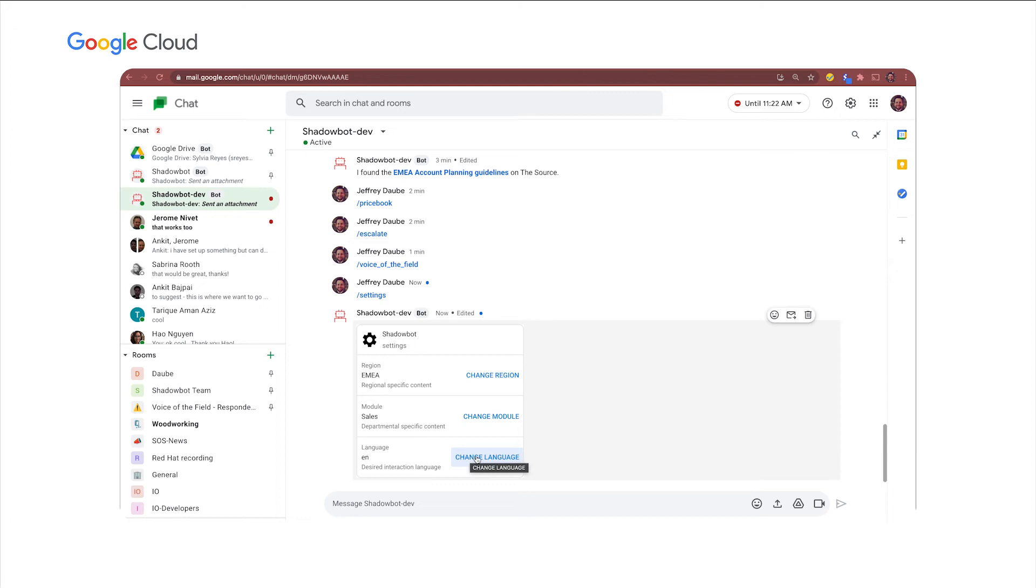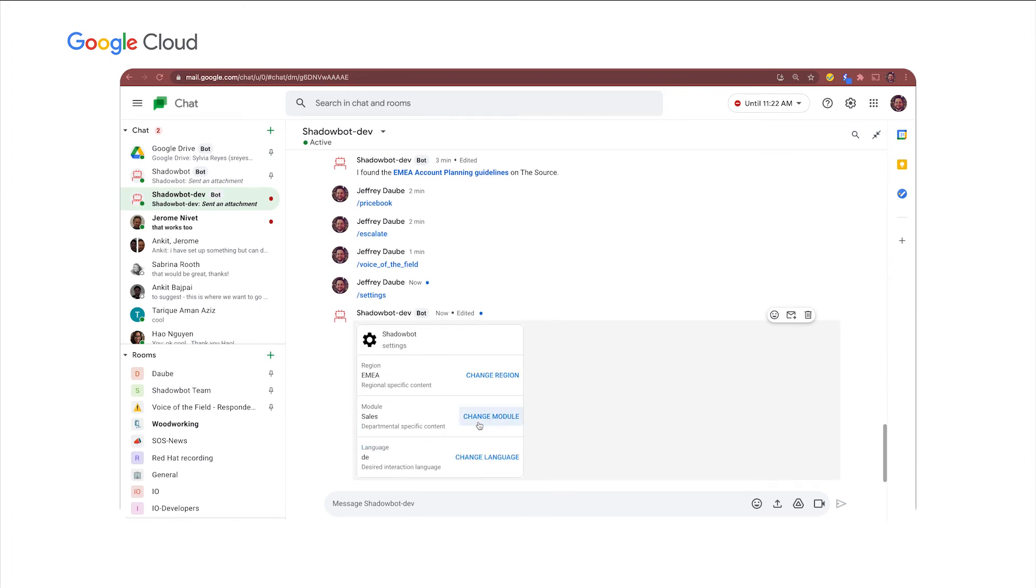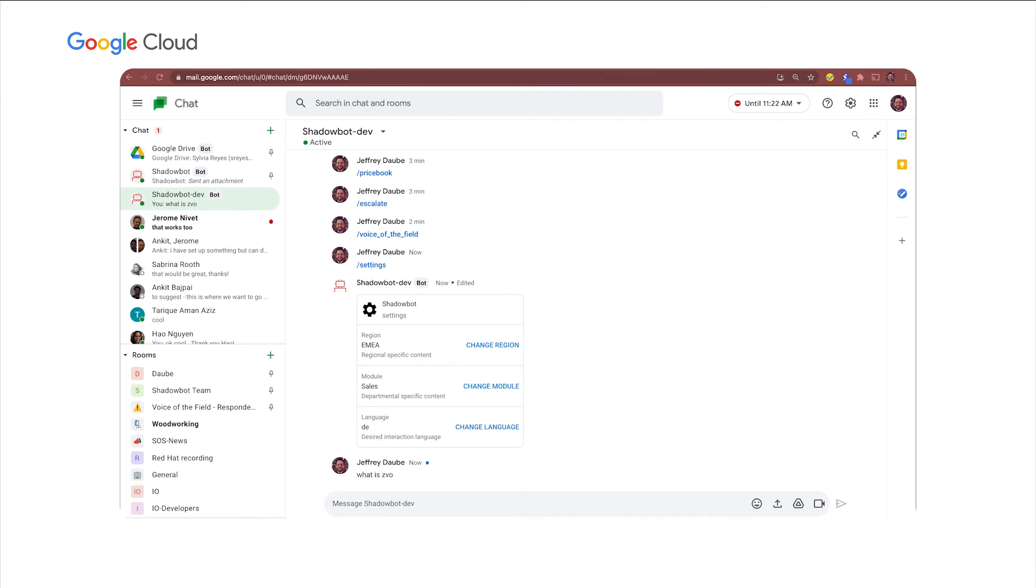So Michael, I know you speak German. So for demo purposes, I'll just switch my language really quick to German. Now I can say some of the same things we queried to the bot earlier. I can say, what is ZBO and I can type in German or in English and the bot will auto translate using the translate API and give me content back in my native language.